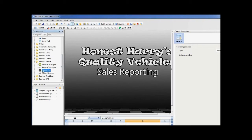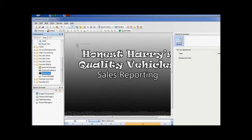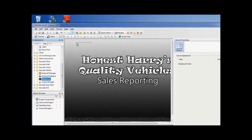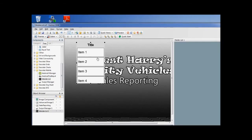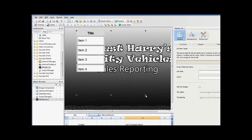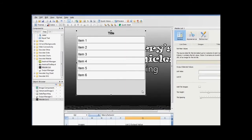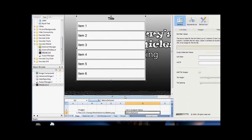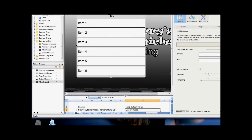To create this, first drag an Inovista mobile list to the Excelsius canvas. For the list source data we must have at least one column, and that will be the value shown in the list tile. The other columns are optional.